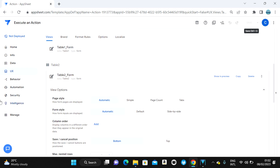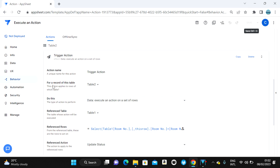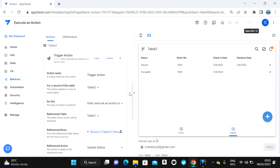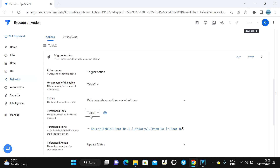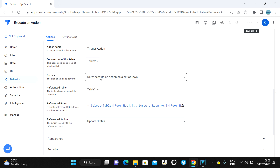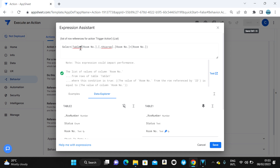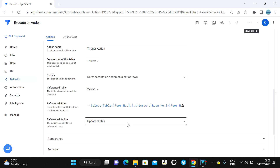To summarize: 'For a Record of This Table' is where you trigger the action — in our example, that's Table Two. 'Reference Table' is which table you want to update — Table One. 'Reference Row' uses a select expression to identify the key column in that table — in this case, room number. You can use select, filter, or any list expression, but select is most common.